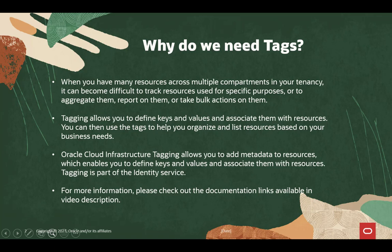Oracle Cloud Infrastructure Tagging allows you to add metadata to resources which enables you to define keys and values and associate them with resources. Tagging is a part of identity service. For more information, please check out the documentation links available in the video description.